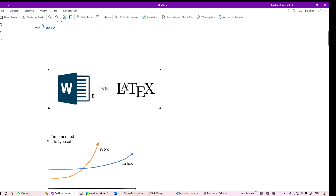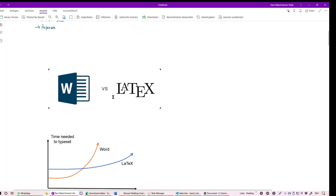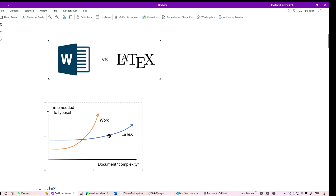Why do we need LaTeX when we already have MS Word or LibreOffice? If you are a student studying natural science — especially mathematics, physics, or engineering — you need to write complex mathematical formulas. If you use Word, after maybe a page or two it becomes really painful to write mathematical derivations. LaTeX has really nice typesetting, which is why we use it.